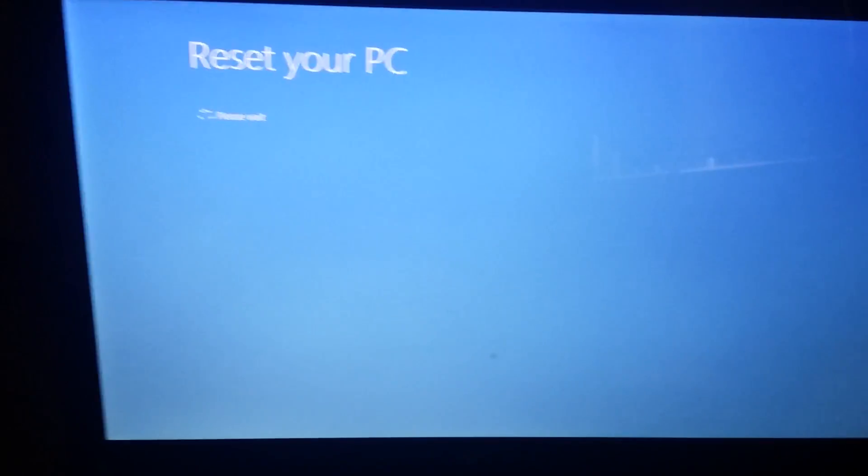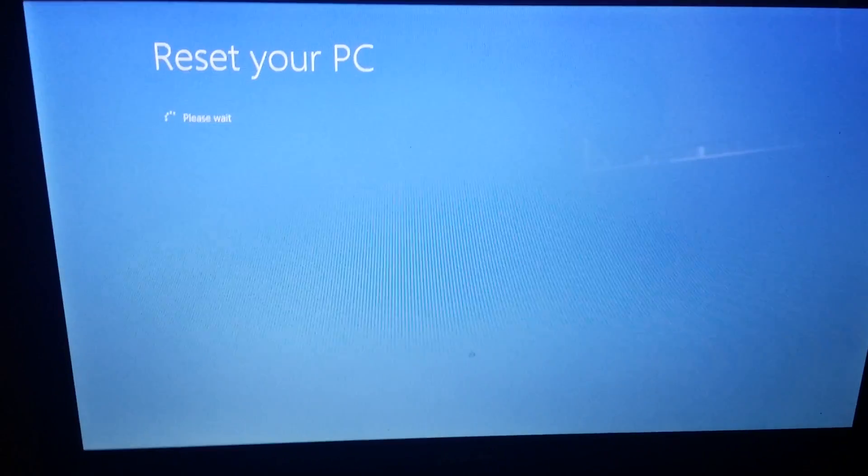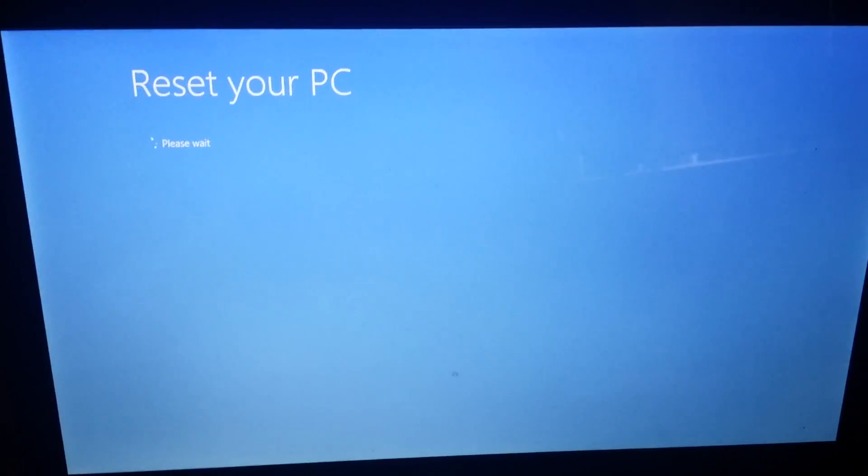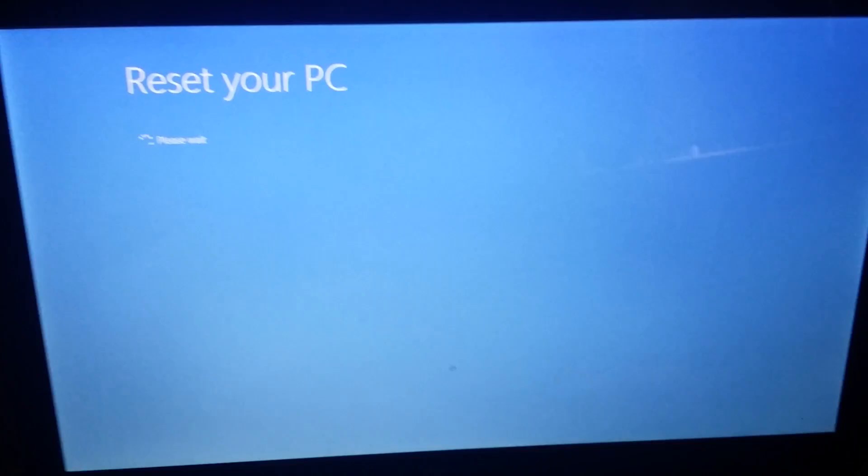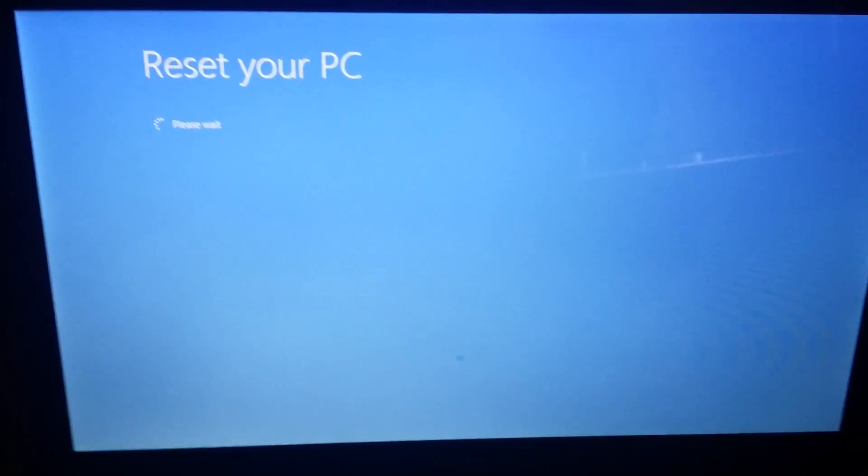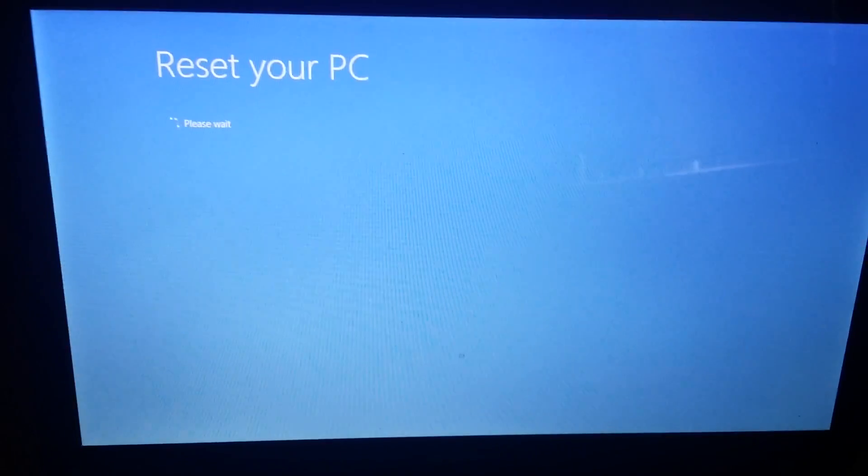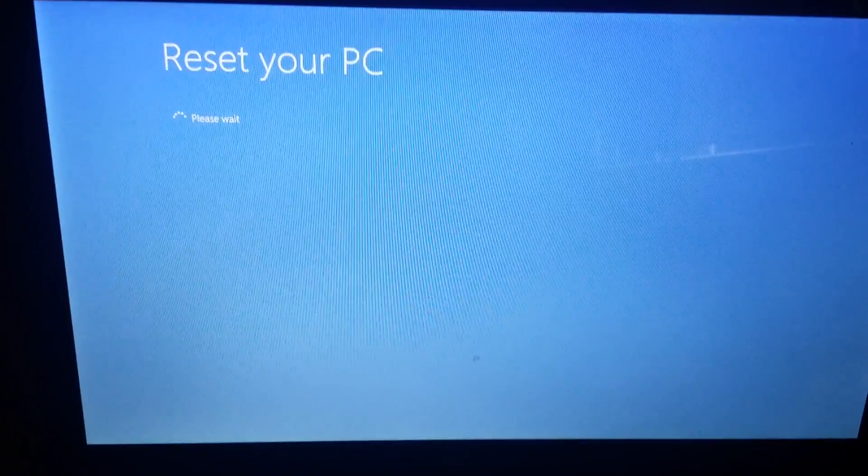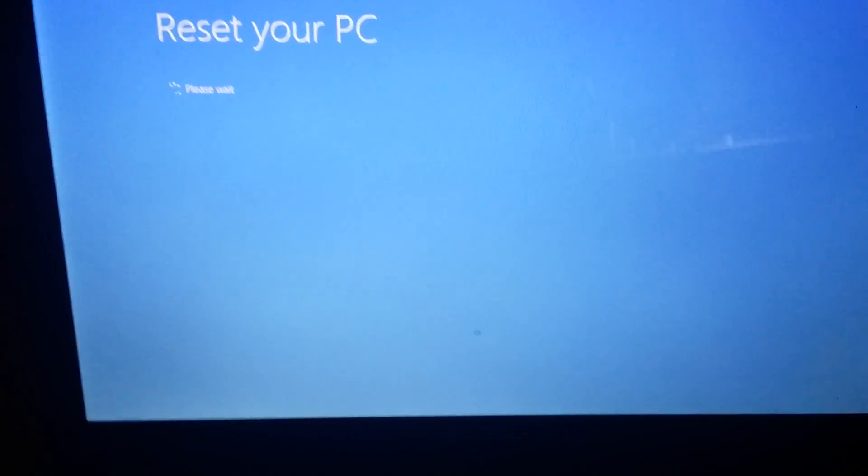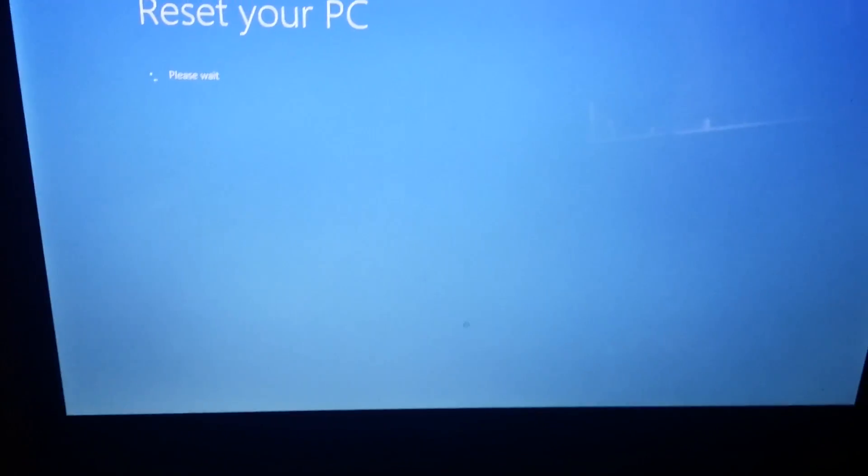Your computer will be reset back to the factory settings. All you have to do is wait and follow the instructions. That's it.